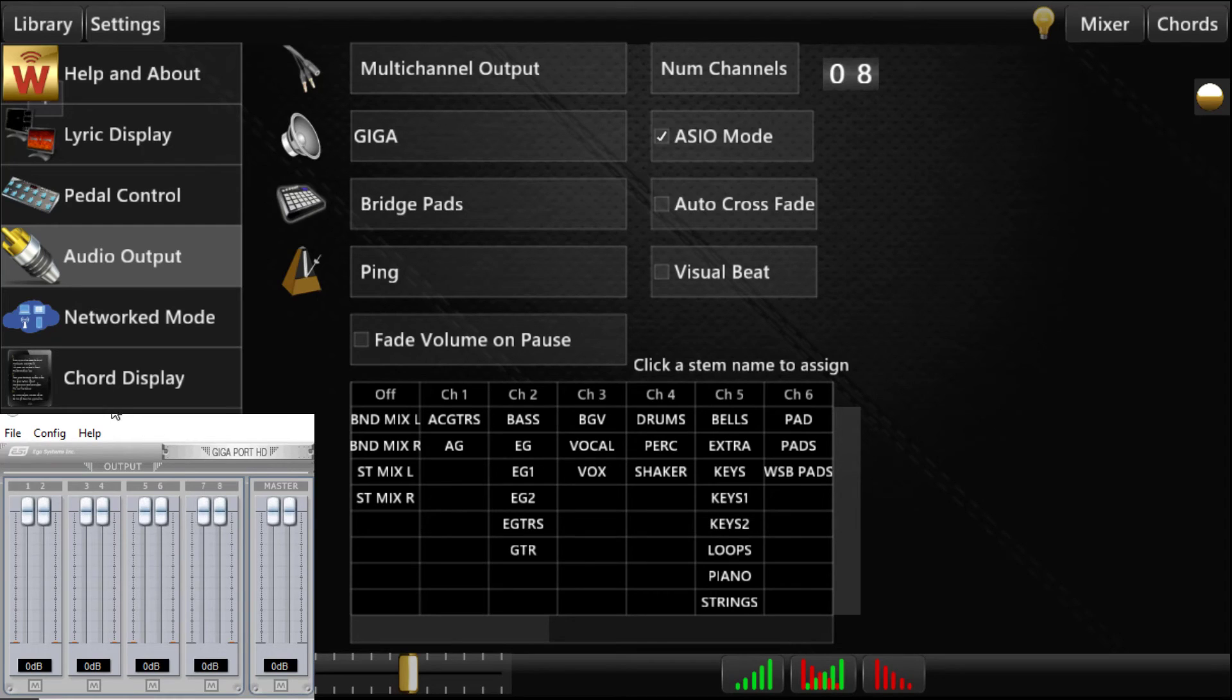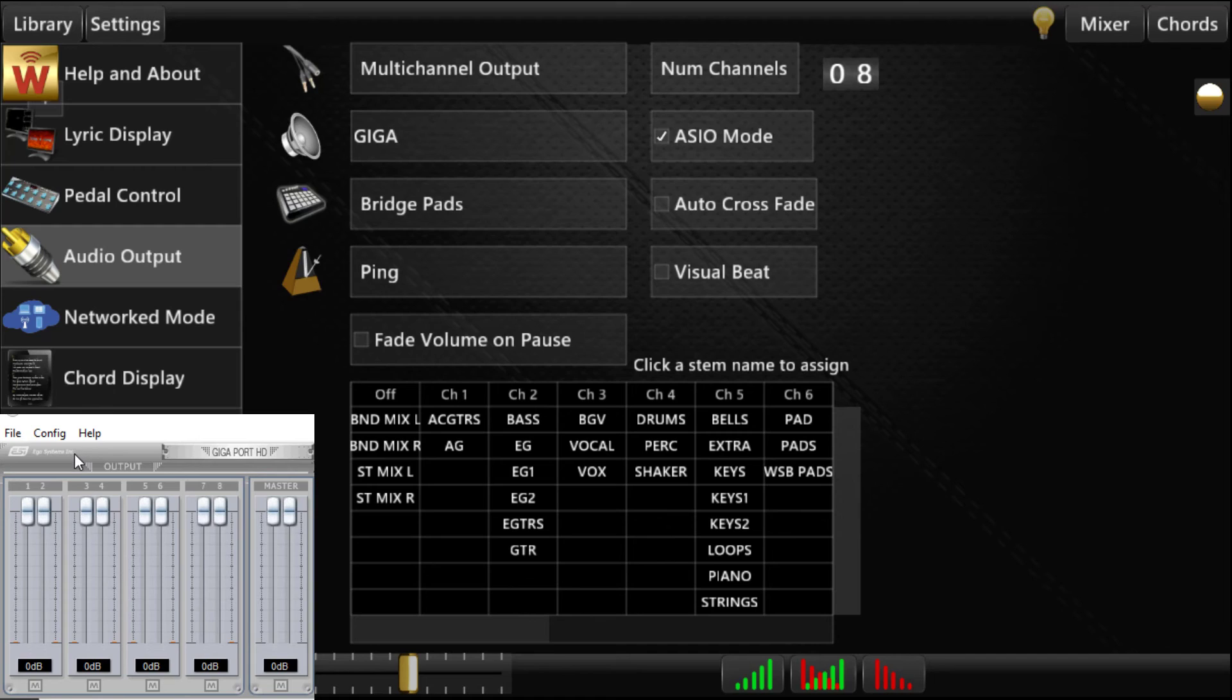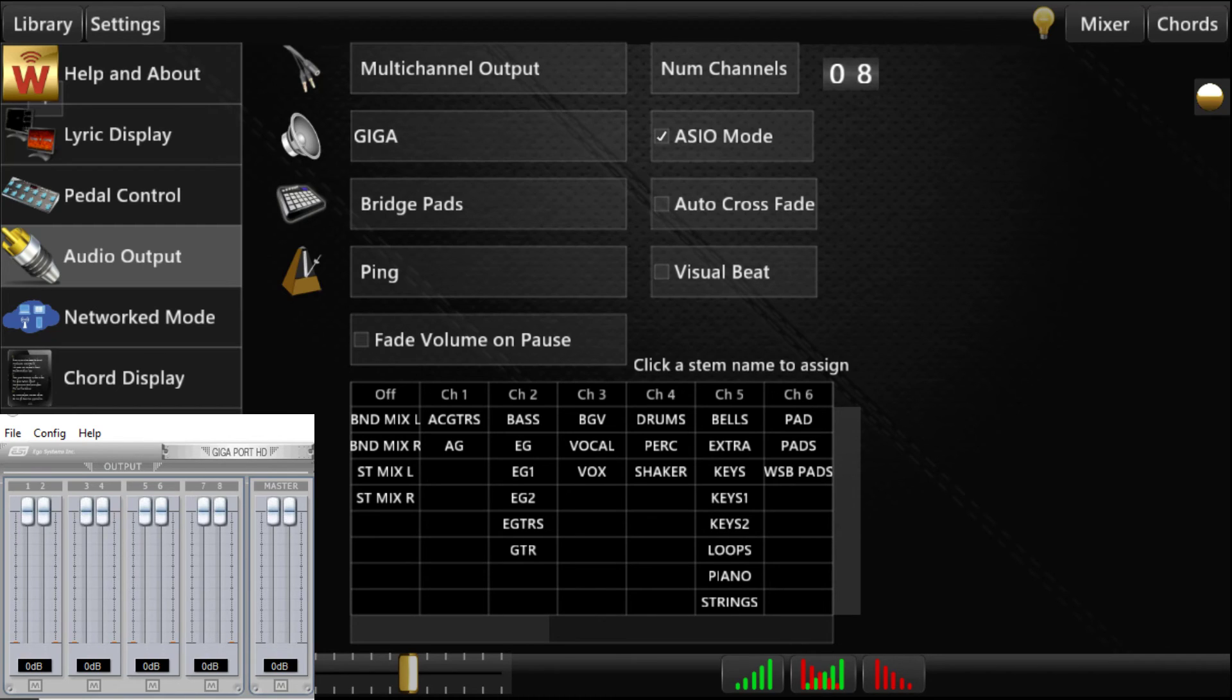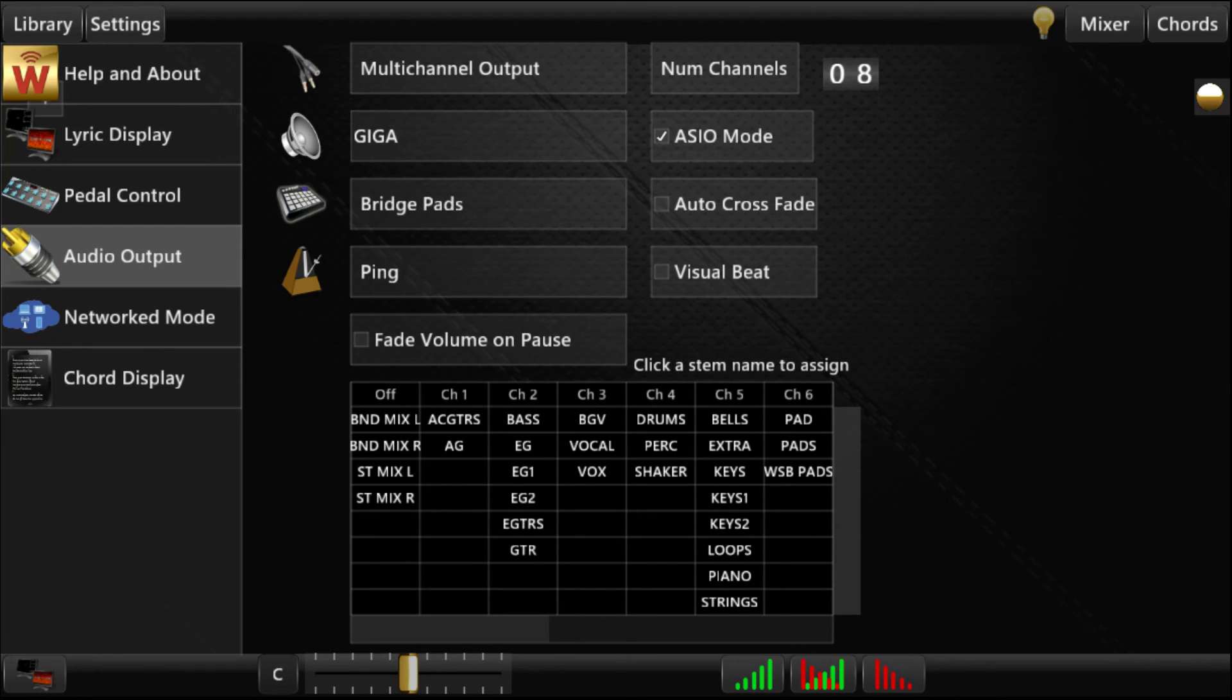On Mac, all this stuff kind of defaults, and you just hook it up, and it works. On Windows, you have to use the ASIO mode, and you have to do the settings that I showed you. And that's it for the multi-channel out.